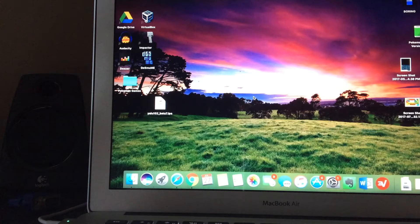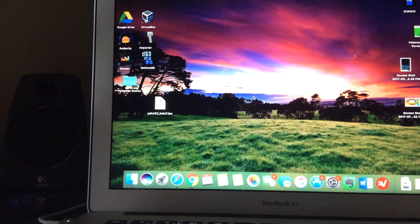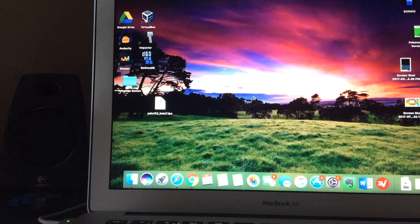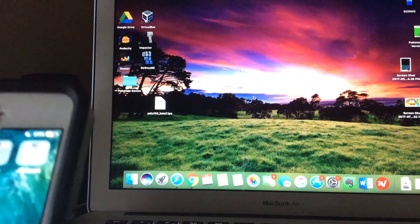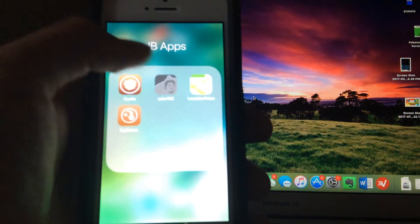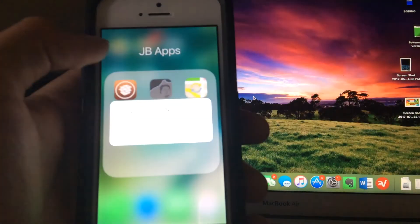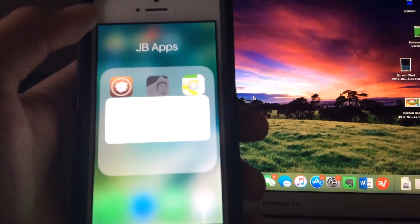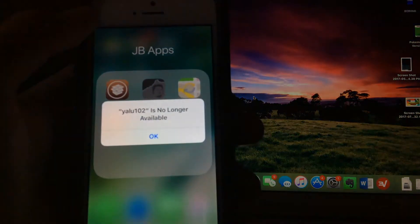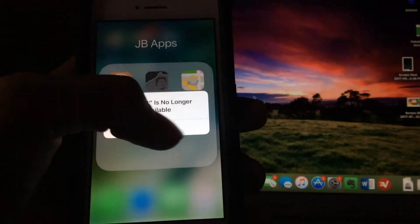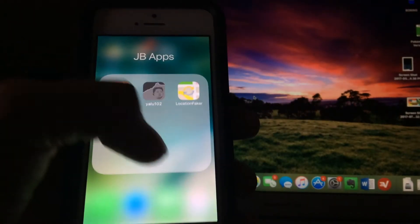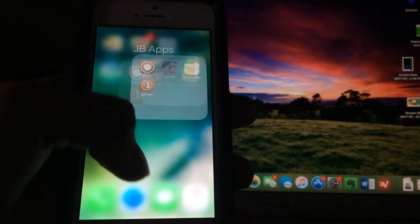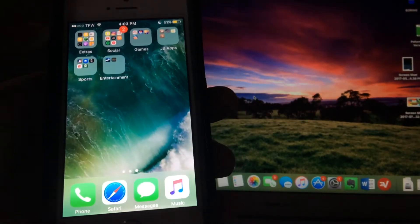But unless you do have an Apple developer account, which only very few people have and costs a lot of money, you can only sign apps for seven days at a time. So when it says Yalu 102 is no longer available, that pretty much means that your Cydia Impactor, the time ran out. There are a couple ways you can fix this and here's the most common and safest one.